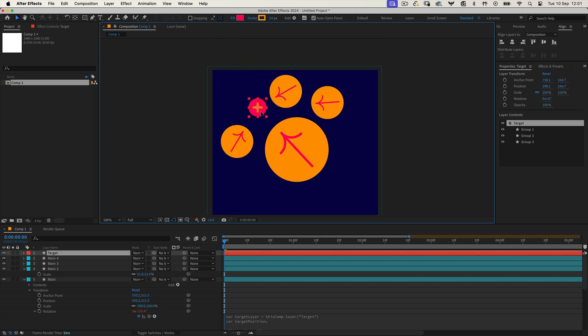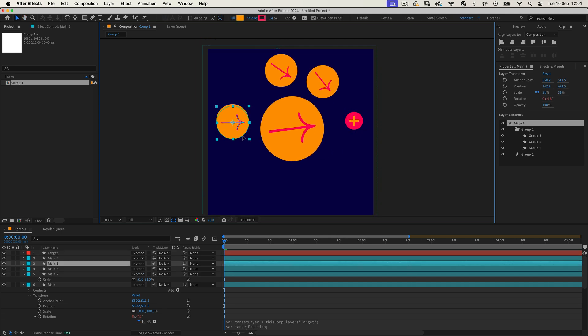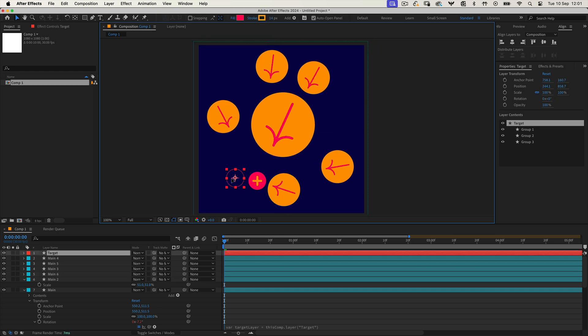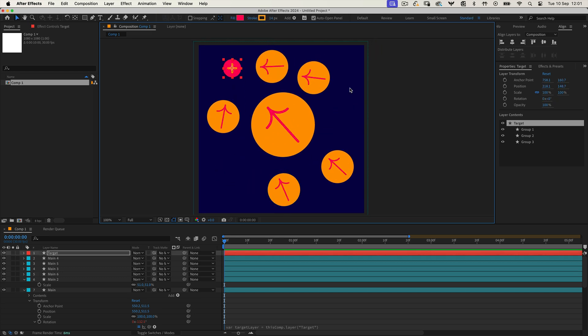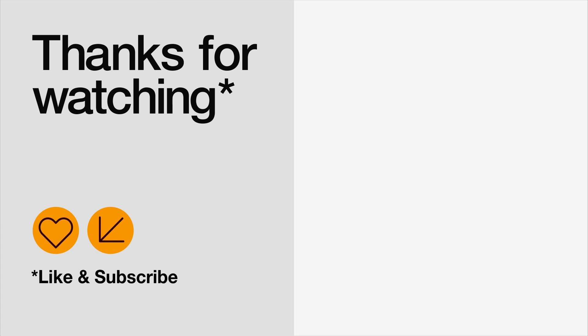I hope this helps. Thanks for watching and don't forget to like and subscribe for more After Effects tips and tricks. Thank you so much for watching, have a great day, a great life, and I will see you in the next one.